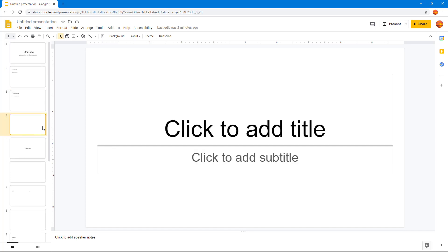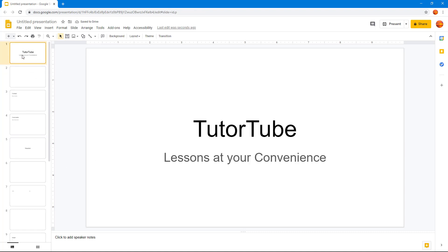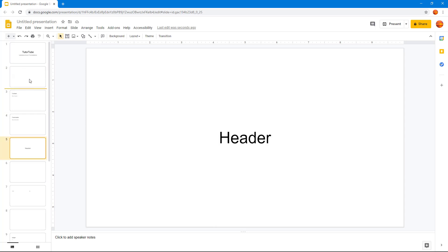If I want to rearrange it, I can simply click and drag it above from the filmstrip view. You can see that now this is the first slide, this is the second one. I can go over here and simply do that.